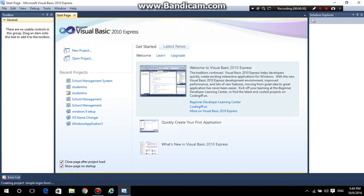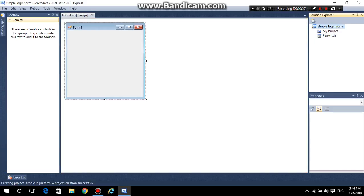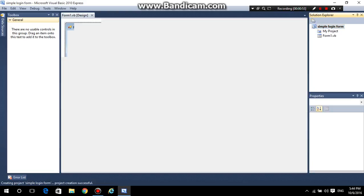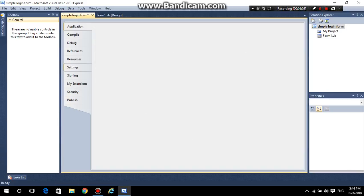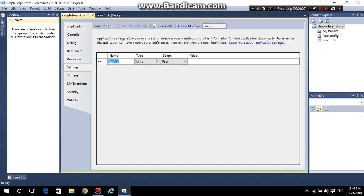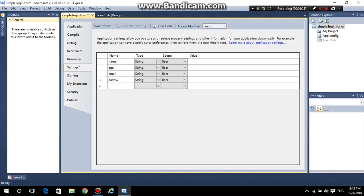Once the form is loaded, go to the application properties and then go to Settings. At the left side, go to Settings and at the top select the Name field. Then select the type — set it to things like age, email, and password. At the Value column, leave it blank.